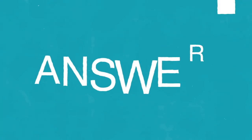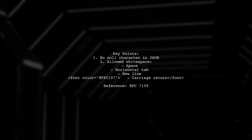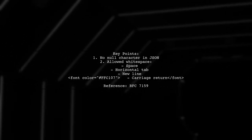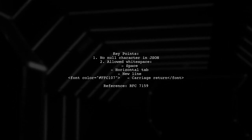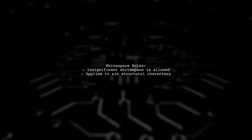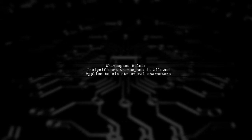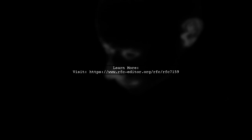Let's now look at a user-suggested answer. JSON cannot contain a null character, represented as \u0000. It only allows certain whitespace characters between tokens. According to the JSON specification, insignificant whitespace is permitted before or after structural characters. For more details, you can check the official JSON specification at RFC 7159.